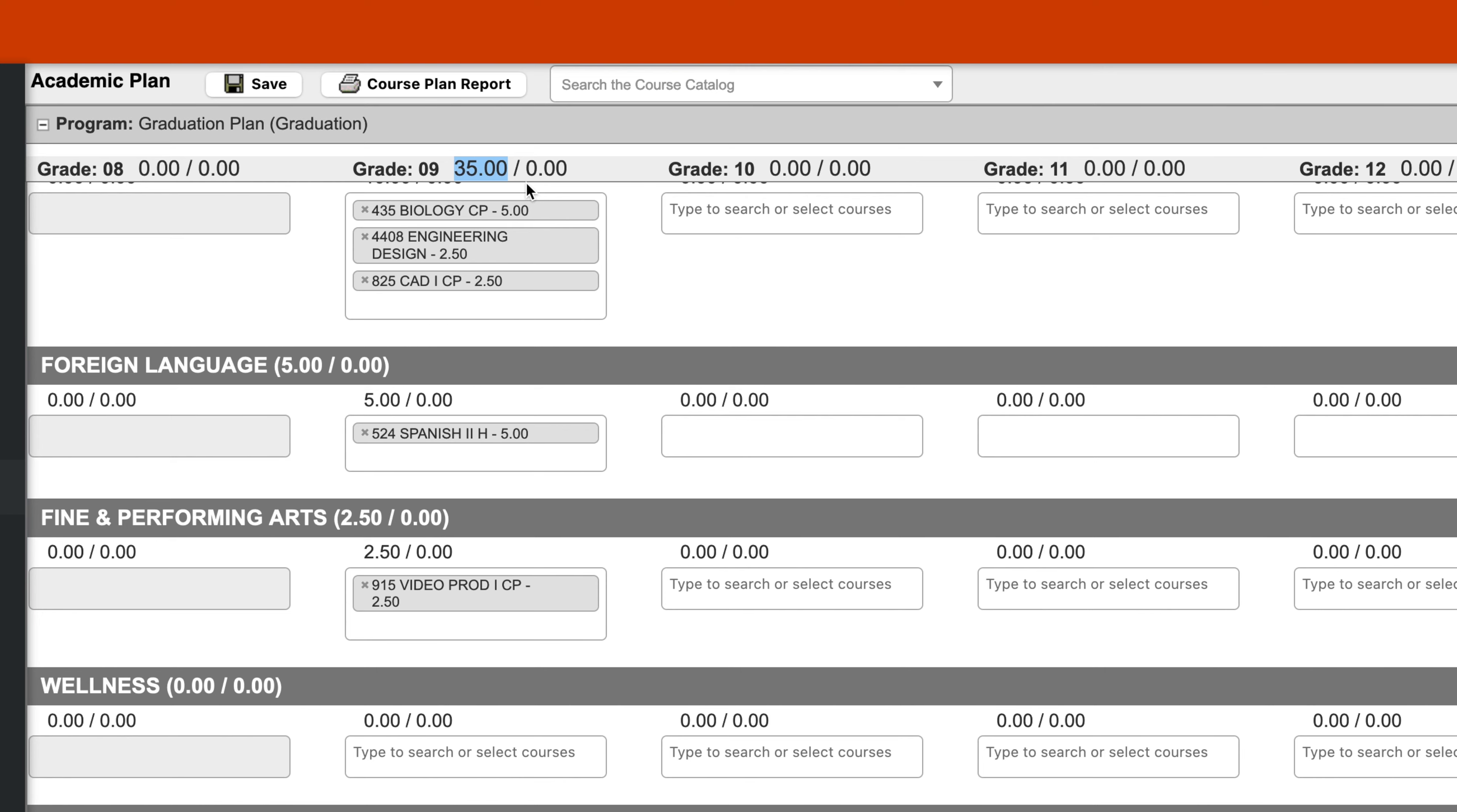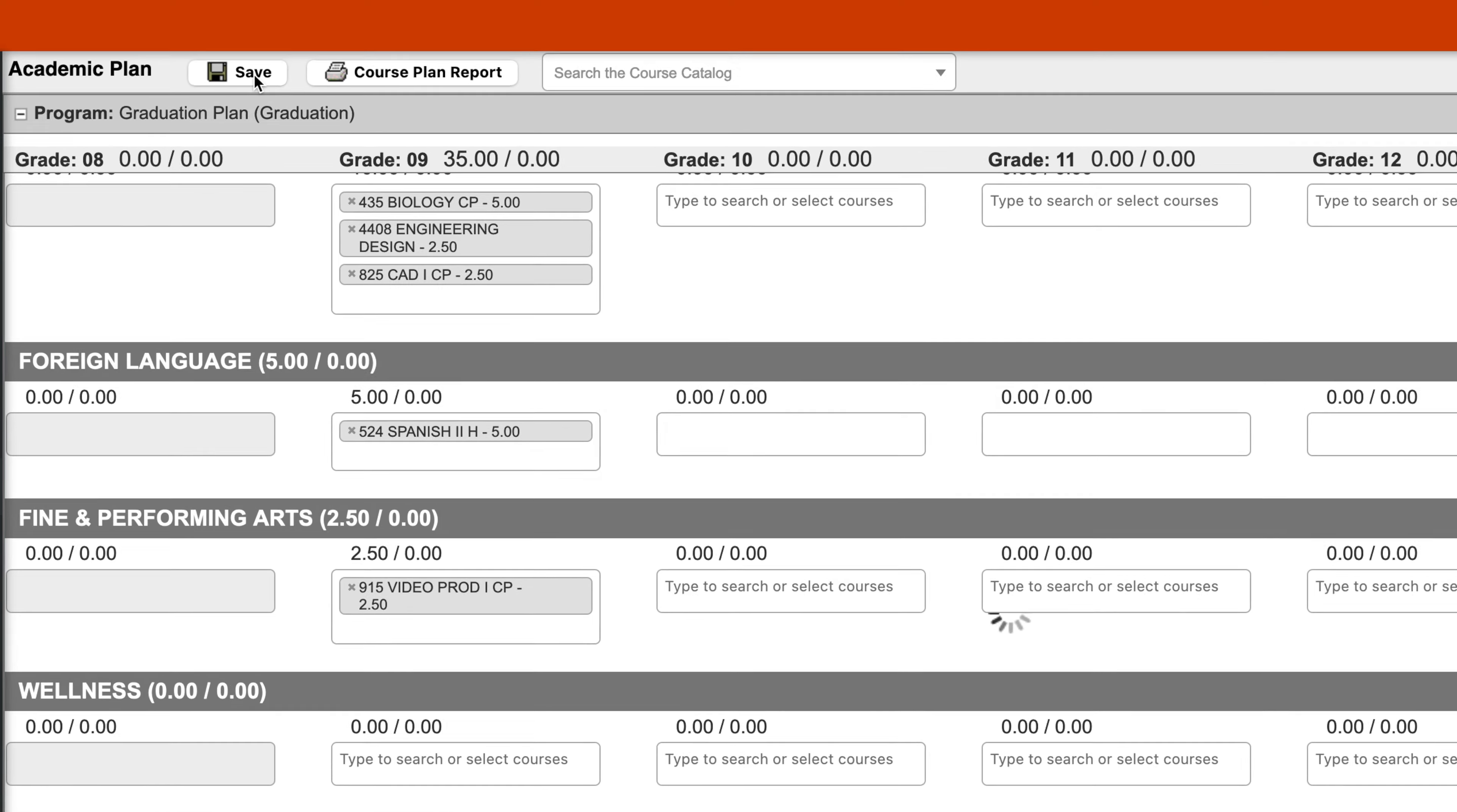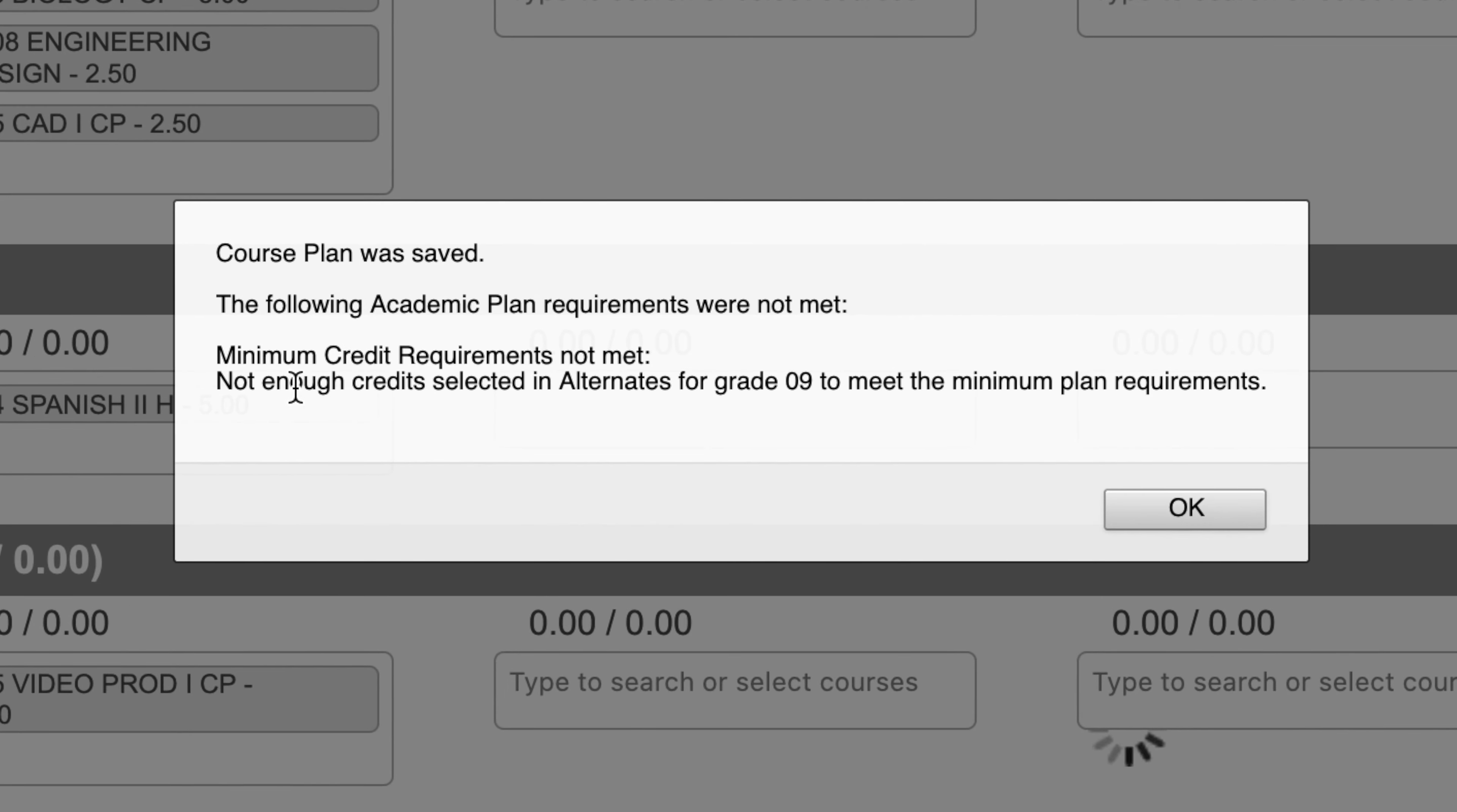So now we have the 35. If I were to hit save right now, I would get an error. Because we need to actually select some alternates.